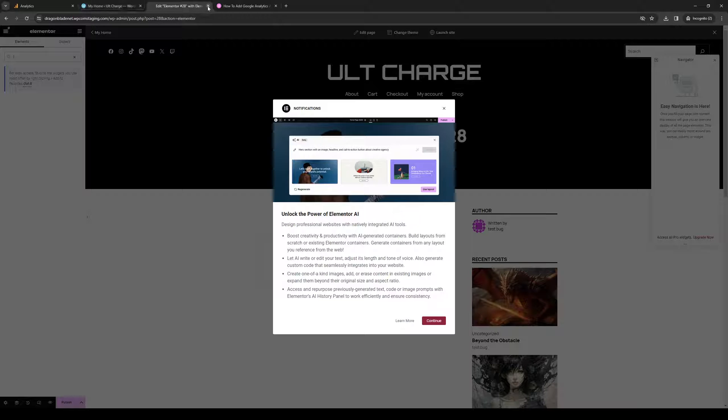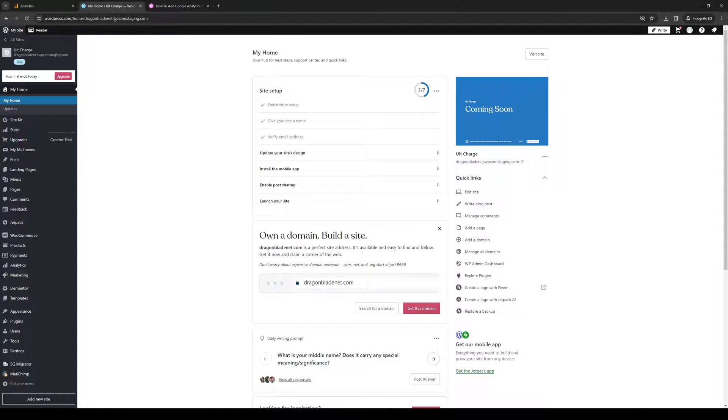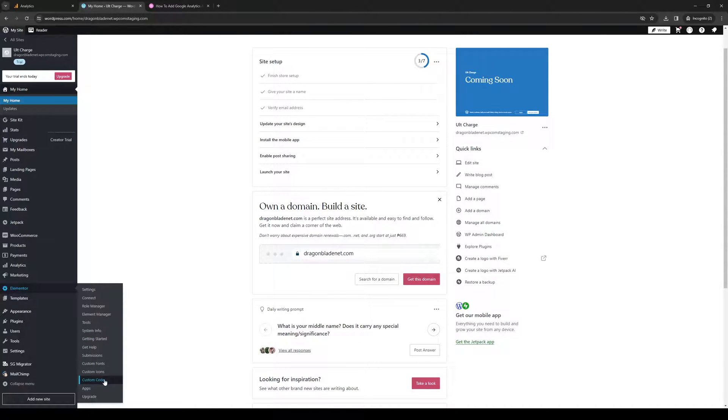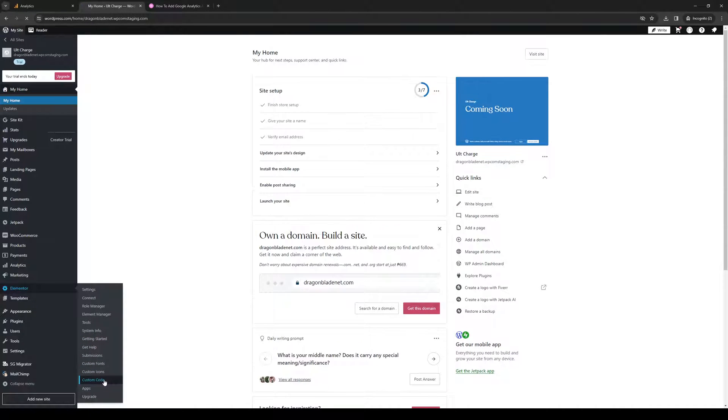When we head back to WordPress, click on Elementor, then click on Custom Code, which is this one right here.